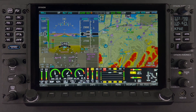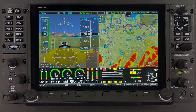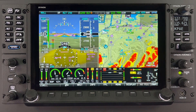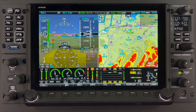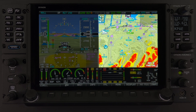Next, we have the Engine Monitoring System, or EMS page, shown here in the bottom band configuration. The final page is the Map page, or simply Map page.